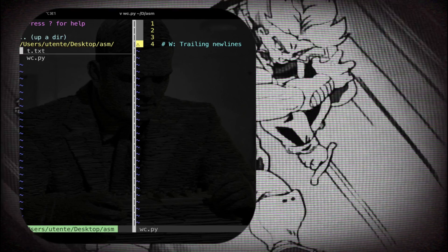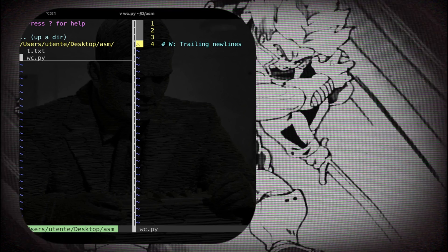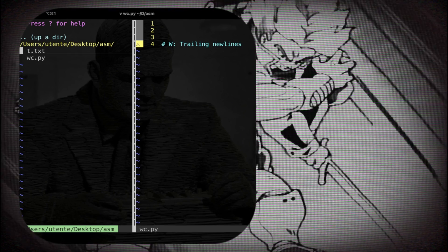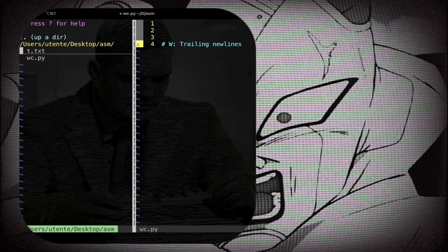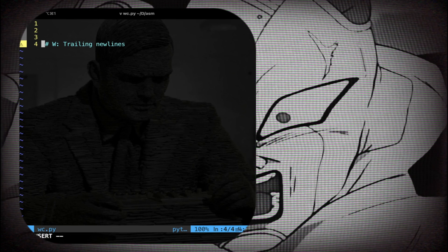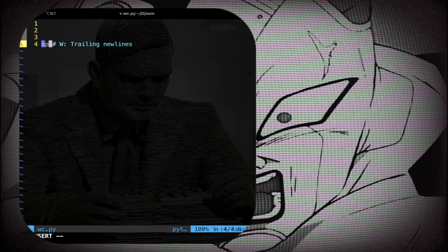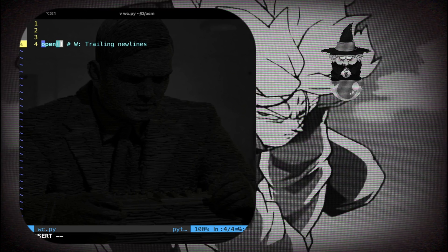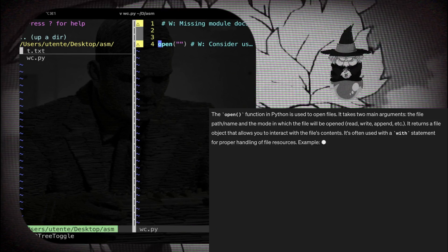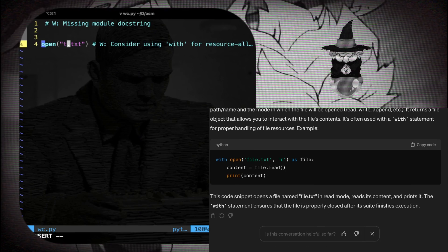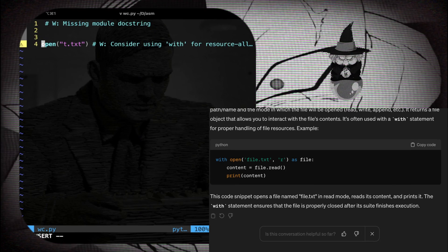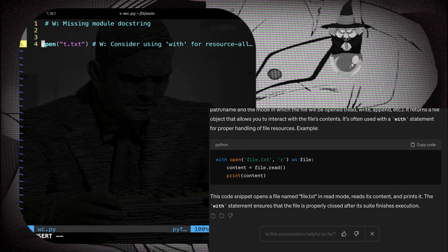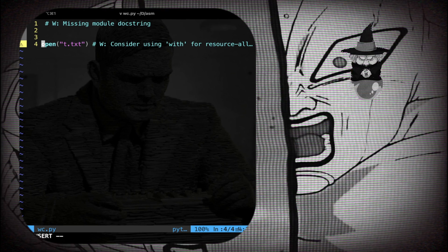So first of all I have to open the text which is in the same path of my Python program. So I'm gonna call the function open and I have to pass here the actual name of the file which is t.txt. So this is a function that is gonna open the actual file.